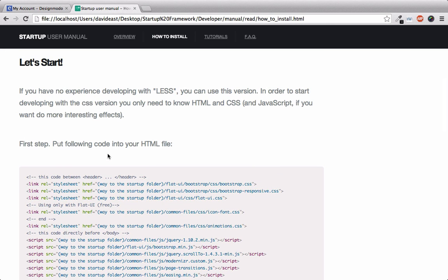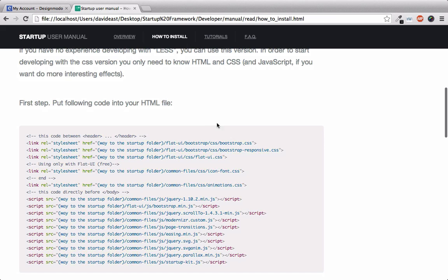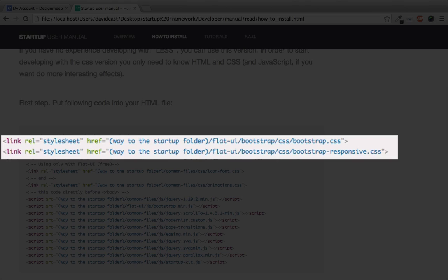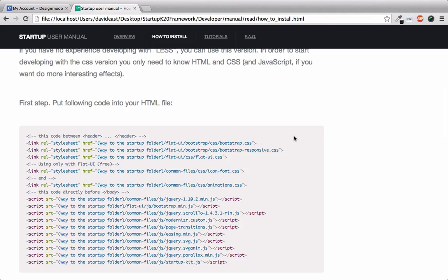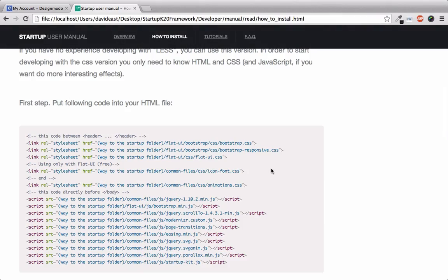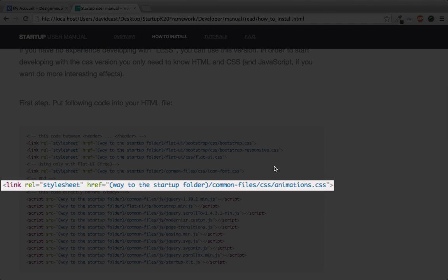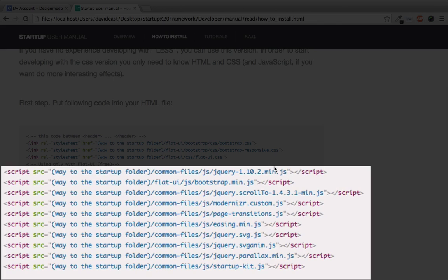So as you can see down here we have a snippet of code. And this is all the assets that you're going to need to get started. You'll see that Twitter Bootstrap is used as well as Bootstrap Responsive. Then we have to reference flat UI. We'll use some icon fonts as well as animations. And below is jQuery, Bootstrap and other jQuery plugins that we're going to need for our effects and functionality.